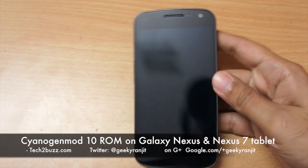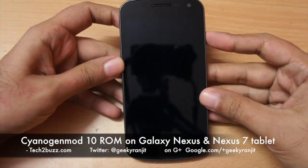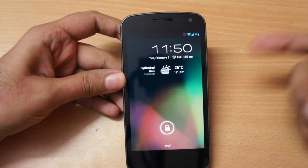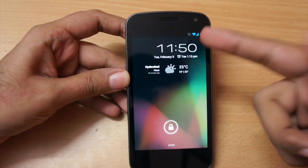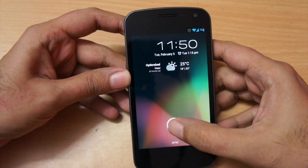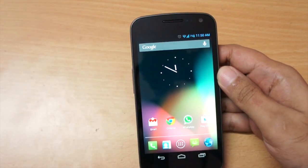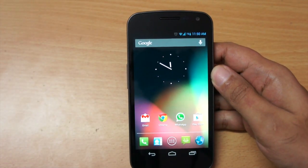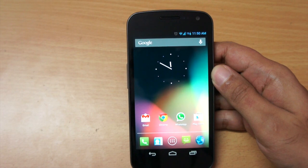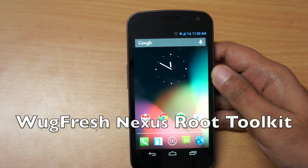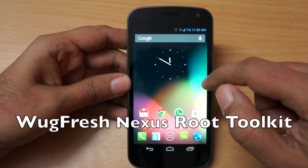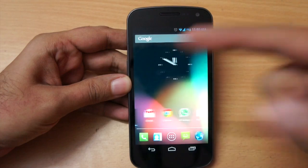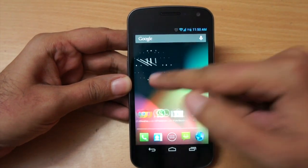Hi, this is Ranjit from tech2bus.com. This weekend I was feeling a bit bored so I rooted my Android phone - that's a Galaxy Nexus - and installed CyanogenMod. If you have a Nexus device it's very easy to root it because of this great tool by WugFresh called the Nexus Toolkit. You can easily root your phone and install custom ROMs using the same.